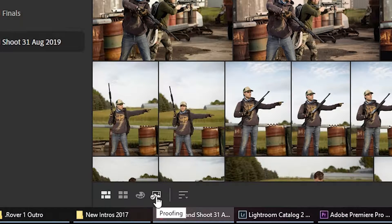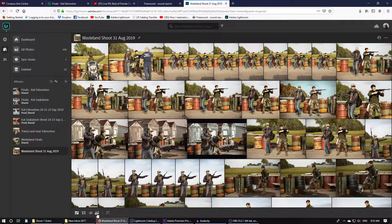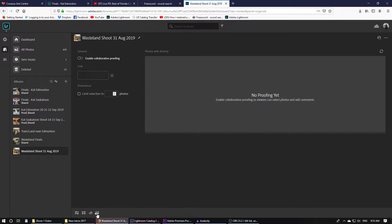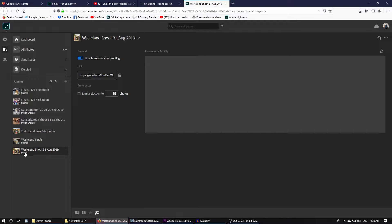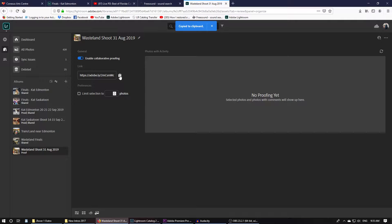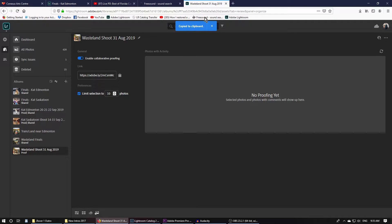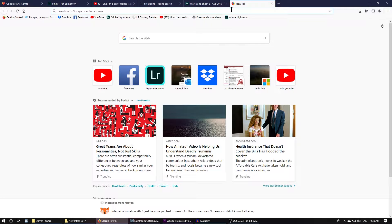Then you can come down to here and click proofing. Once you click proofing, you can hit enable collaborative proofing. Down here, it'll say proof. And then you can hit this, which copies the link. And then you can hit limit selection to, say, 10 photos. I want my client to pick 10 photos. You'll copy this link. You'll send them the link.